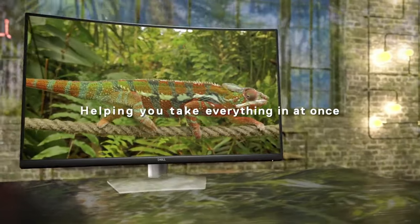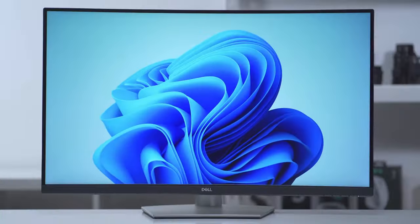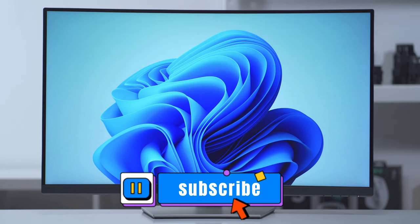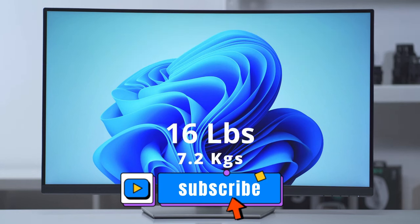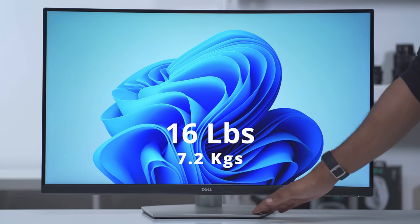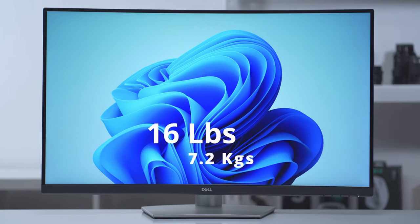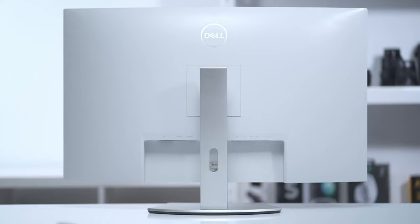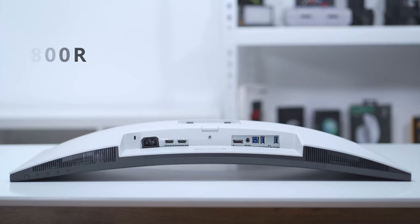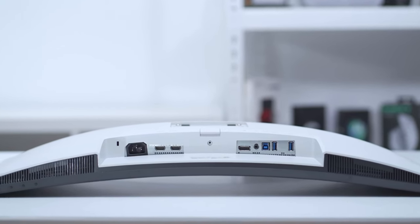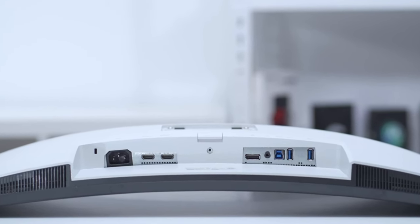The monitor's 31.5-inch VA panel looks fantastic with 99% sRGB and 90% DCI-P3 color gamut. With a 3000:1 contrast ratio, and of course, 4K resolution and 60Hz refresh rate, it provides rich detail. Thanks to its 1800R curved screen, we don't experience eye strain even after hours of use.